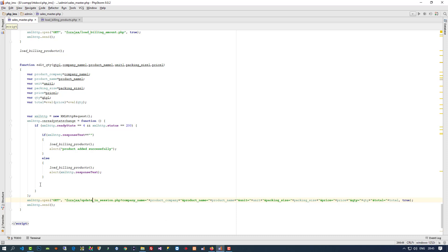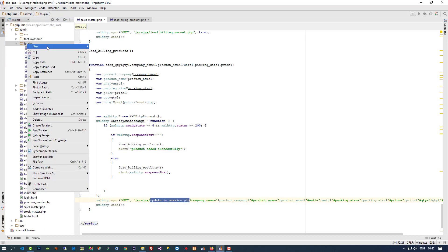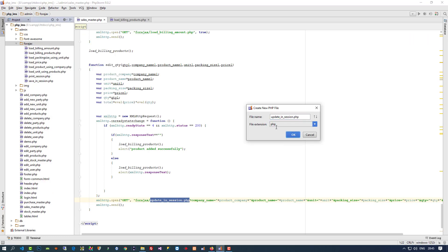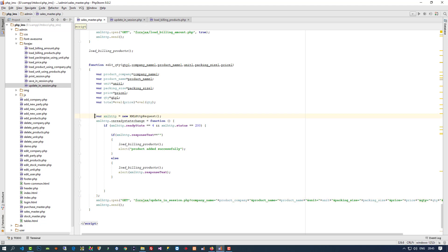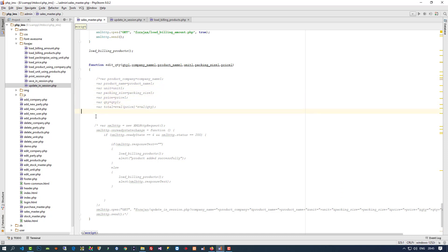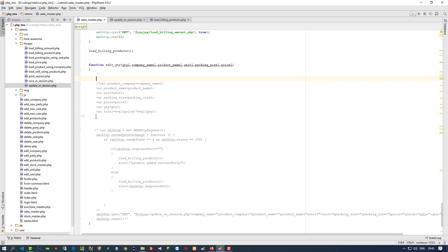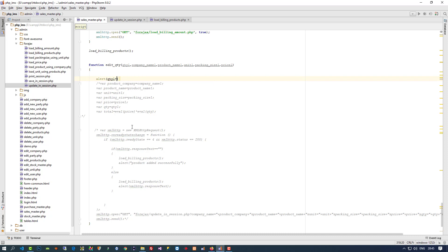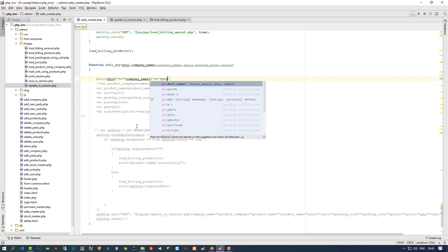Now we have to create this page — just copy and paste. Before doing anything, let me comment out these things to check whether we are getting the values or not. If we are not getting values then we have to solve that first. So I am going to write an alert for qty1 plus company_name1, because this is done by JavaScript and if there is any problem it will not show an error, so we have to verify that everything is okay.